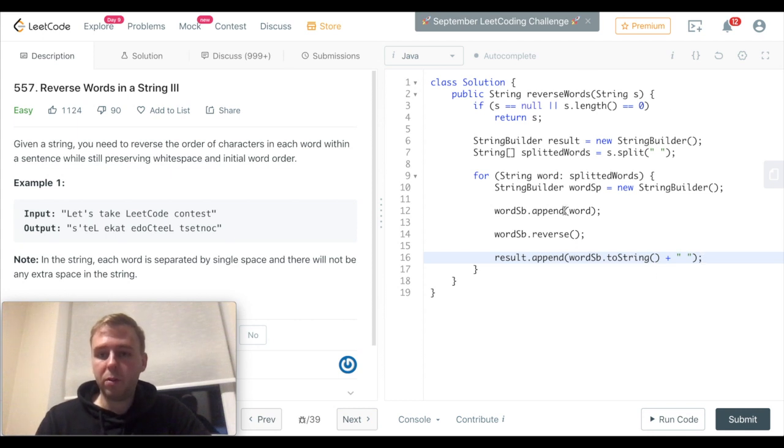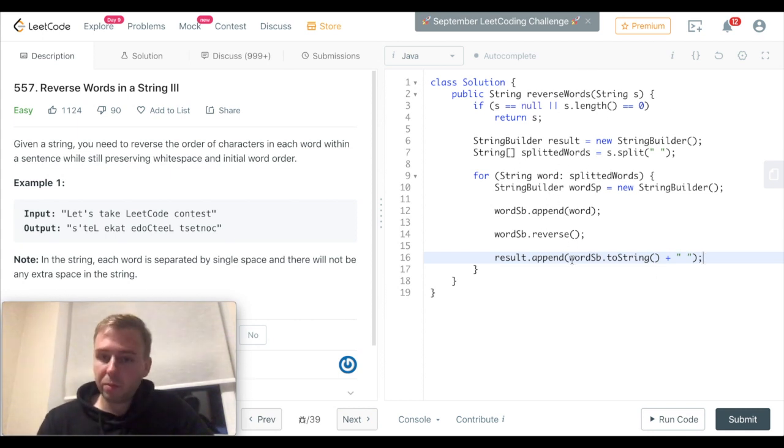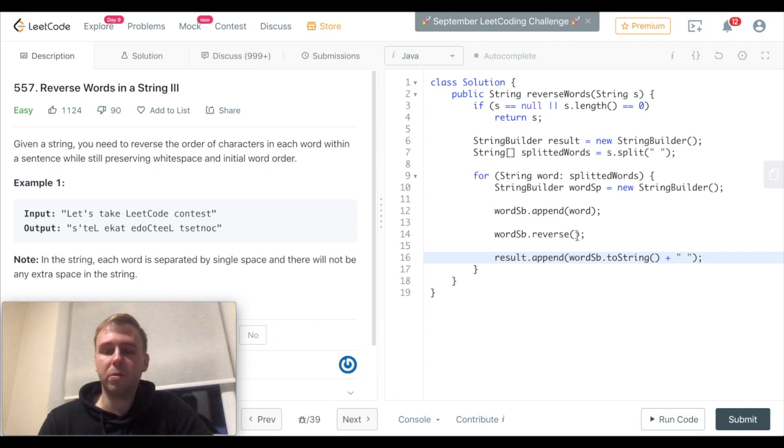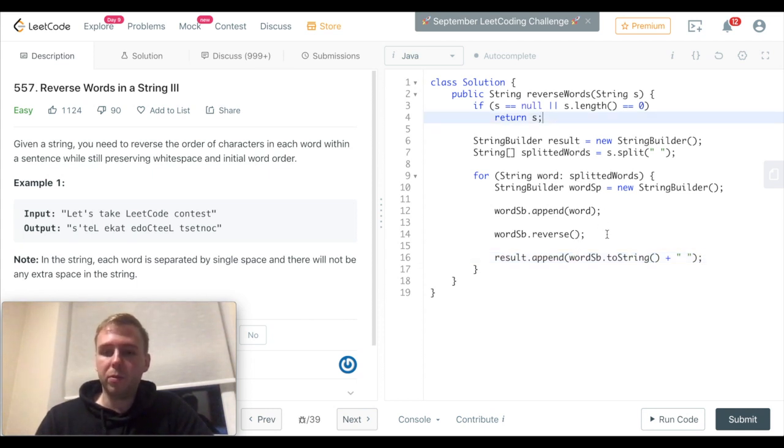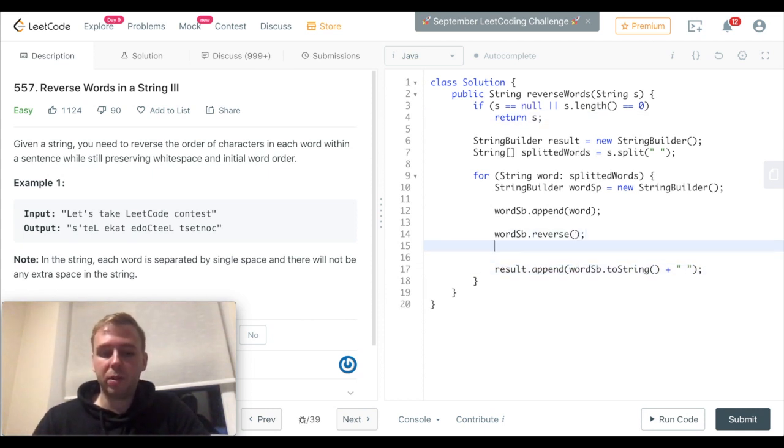One thing to notice: why are we using the StringBuilder? Why not just use a normal string? For example, we could just have a string and a result string.